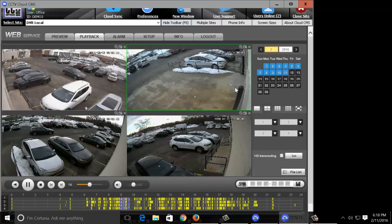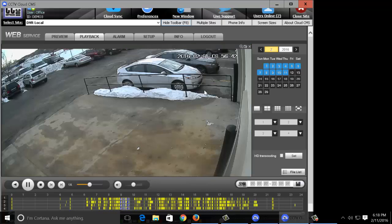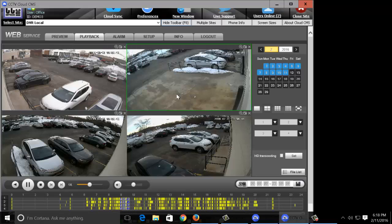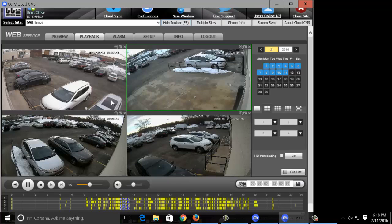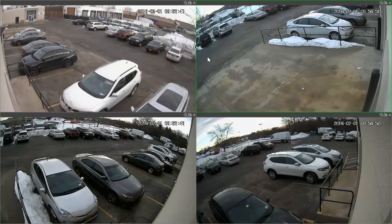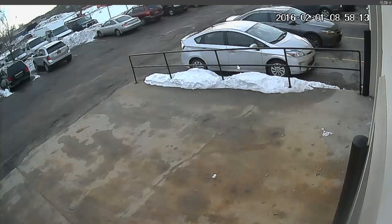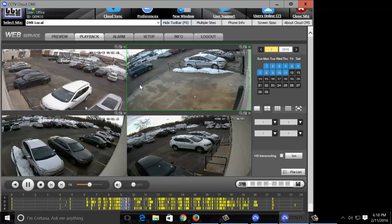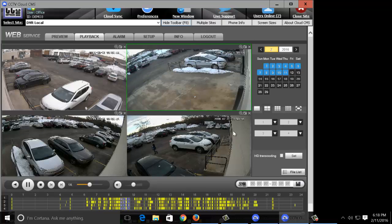Now if you want to full screen all of the channels, you can click this button over here on the right and that will bring up the full screen. You can also double click on any individual channel and it will take you back to the four screen grid.